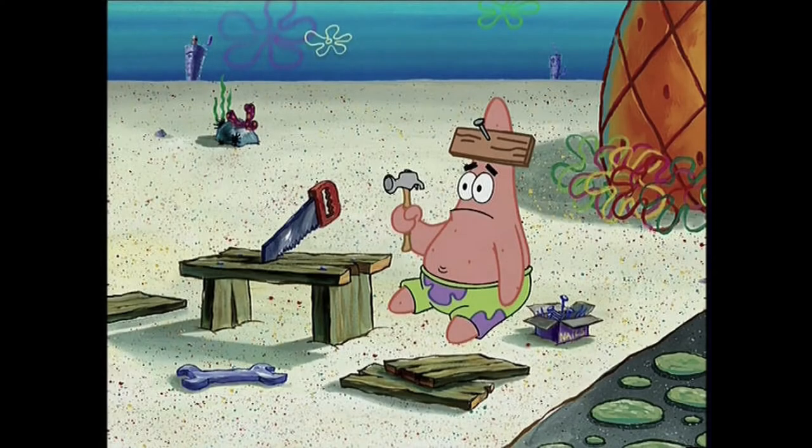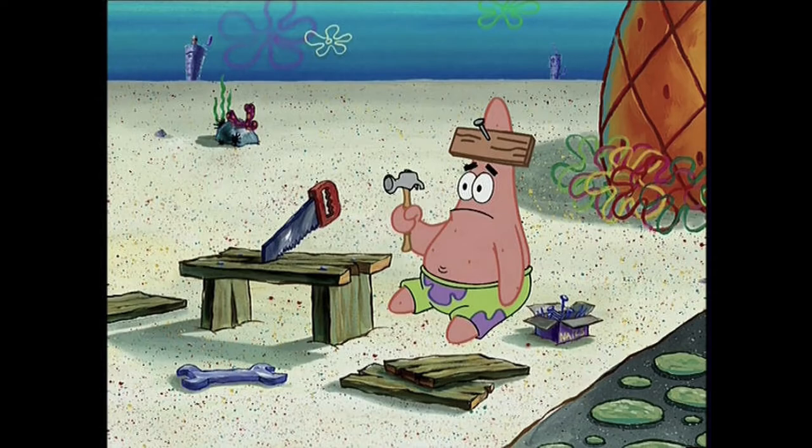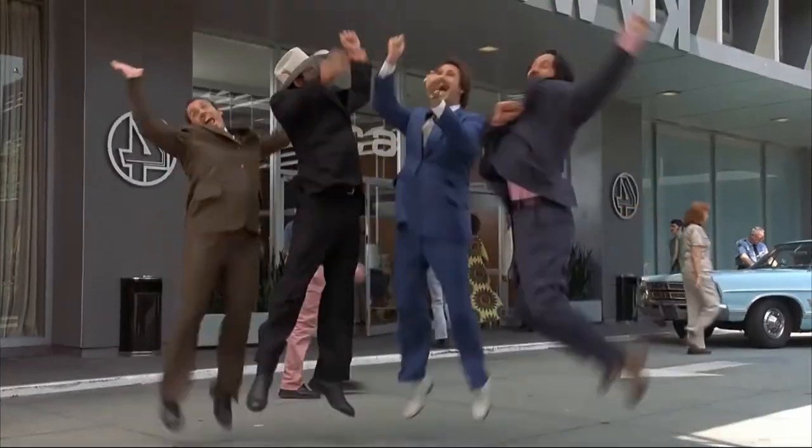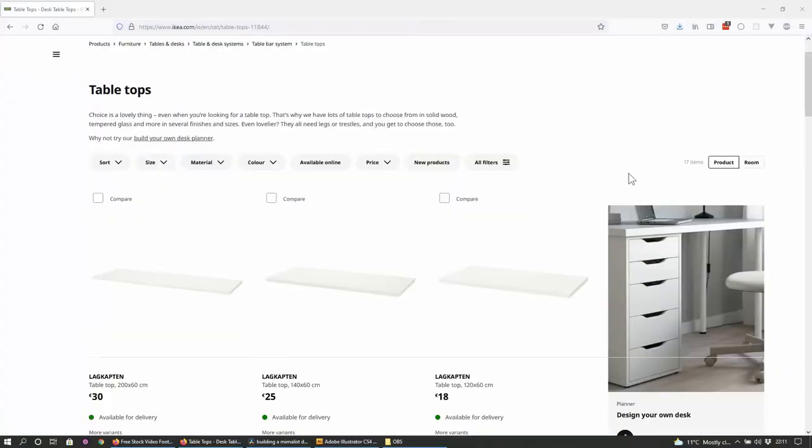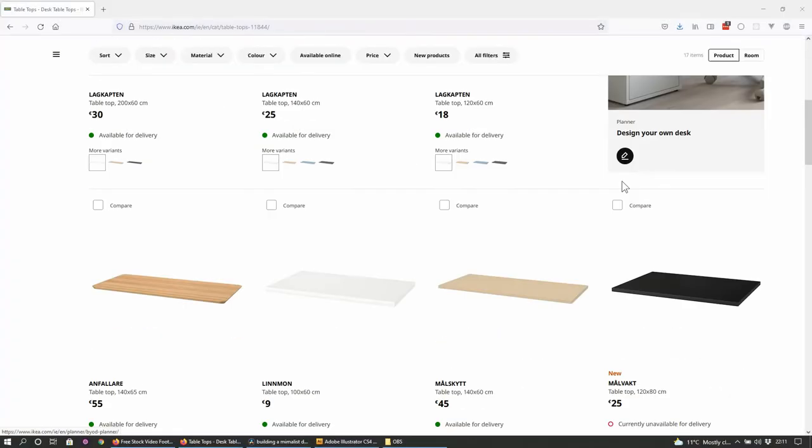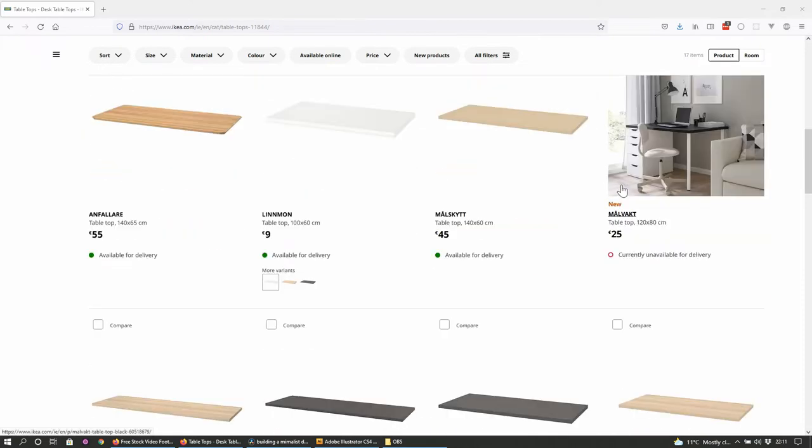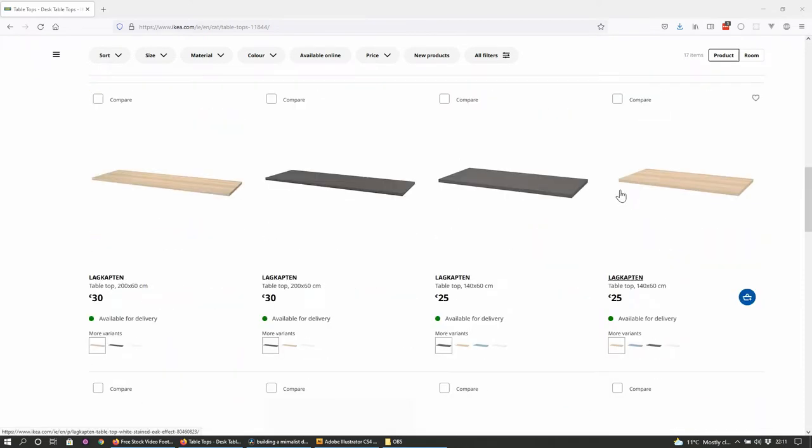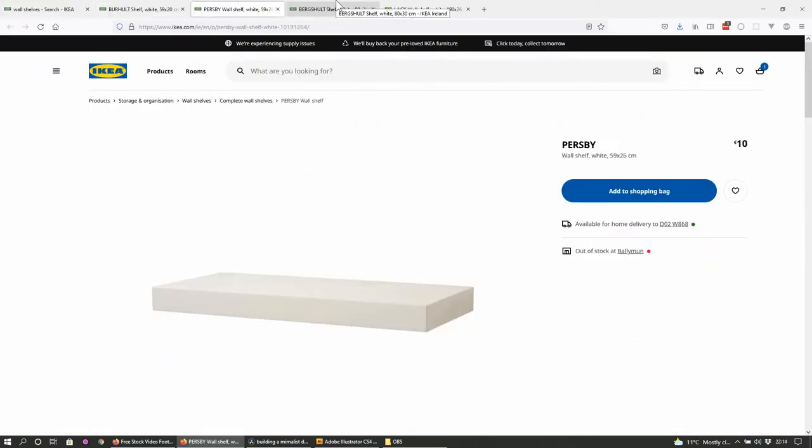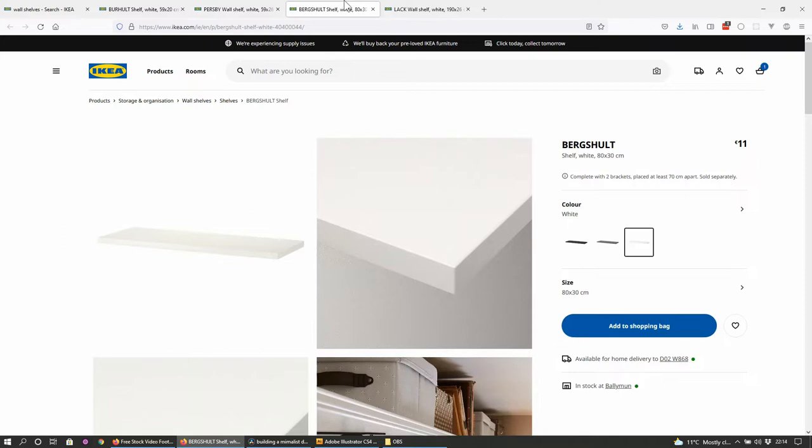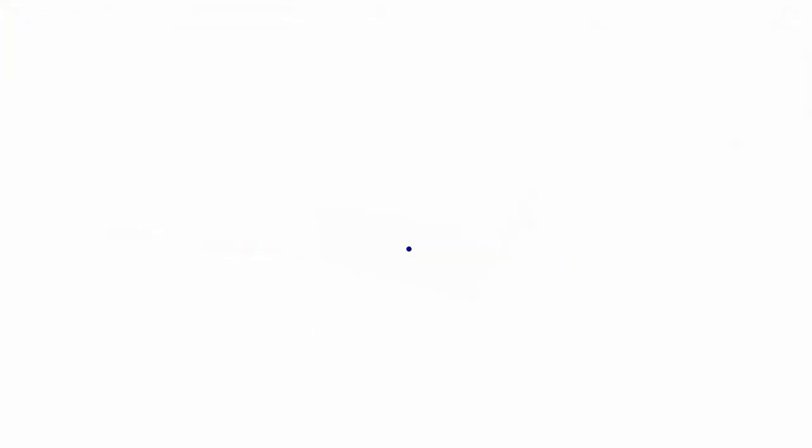And where does the average non-DIY guy go to when they need to build something? IKEA of course. There weren't any tabletops in the size I wanted in IKEA, only wall shelving units. But those look like they could only probably handle books and not much else. So I almost gave up that idea until...